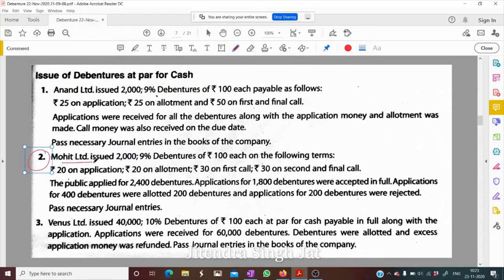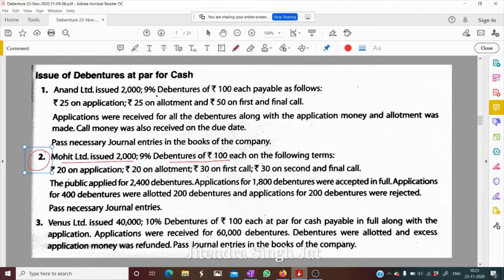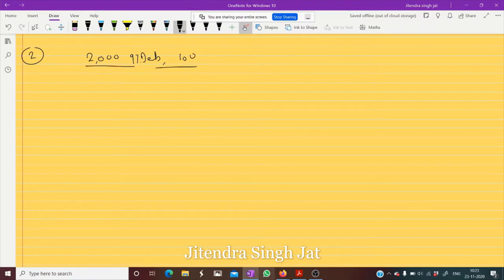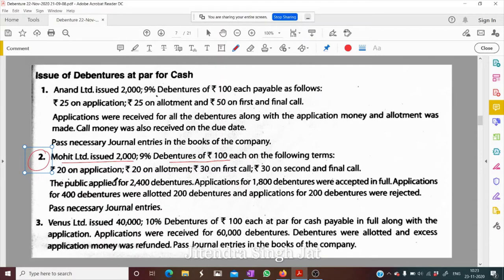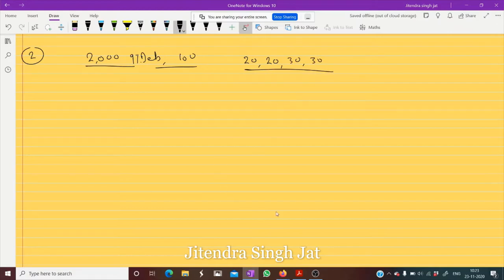Question number two: Mohit Limited issued 2000, 9% debentures of rupees 100 on the following terms. The conditions are 20 on application, 20 on allotment, 30 on first call, and 30 on second call.